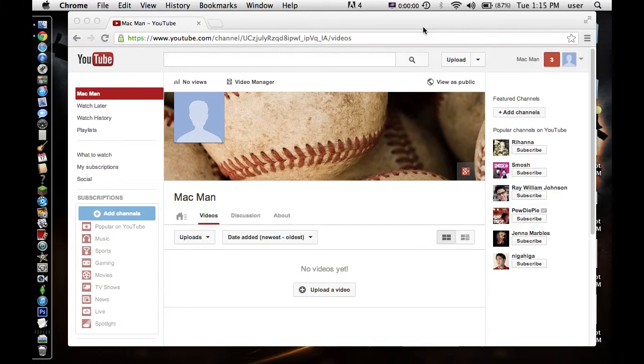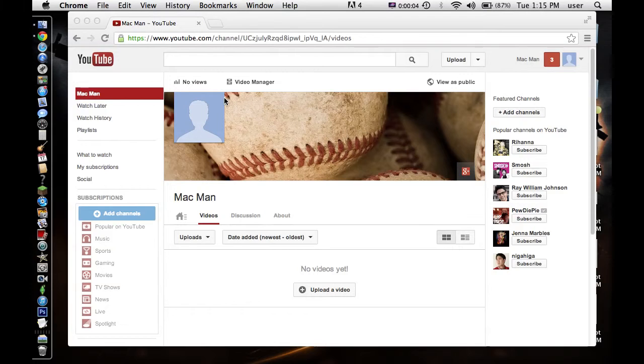Whatever, Macman here. This is my new channel. It's obviously called Macman, so that's where I basically am now.